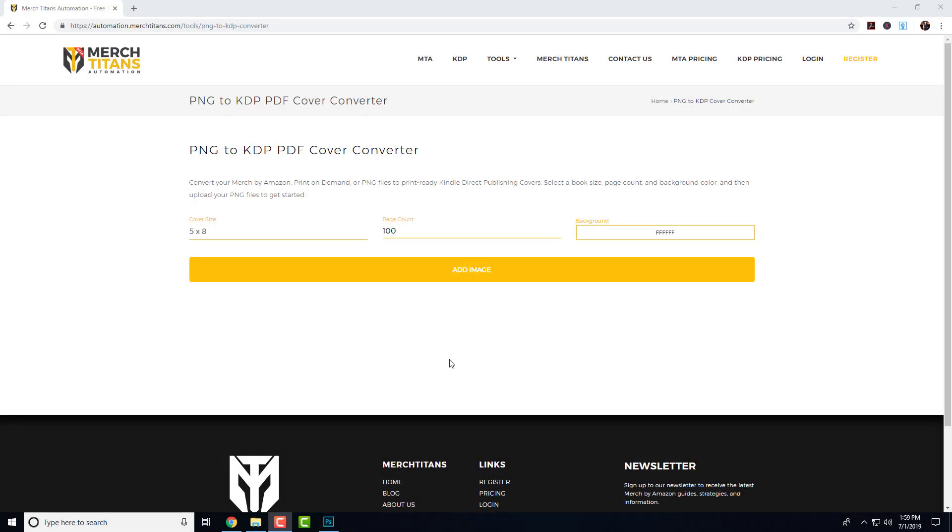What's up Titans, it's Curtis, and in today's video I wanted to cover our new PNG to KDP PDF cover converter tool. This tool is completely free, all it will require is your email address one time and then you're good to use it for as long as you like. It's an amazing tool so let me go ahead and show you how that works.